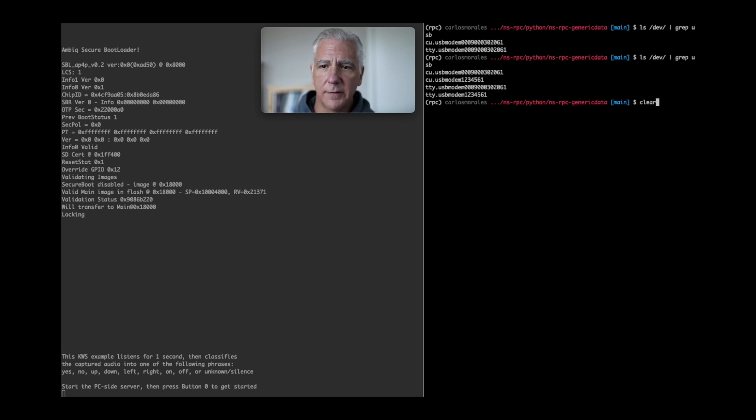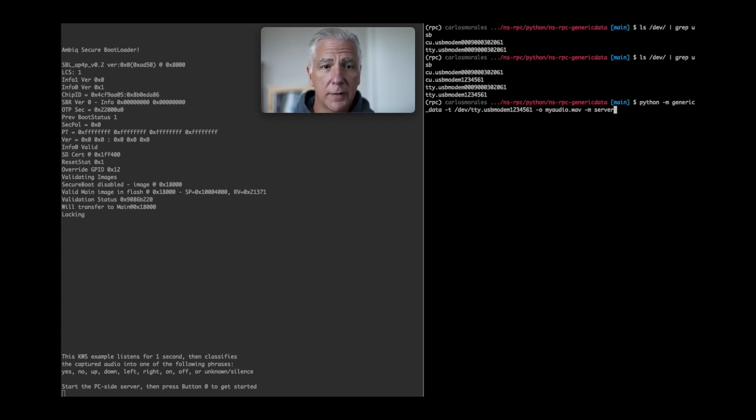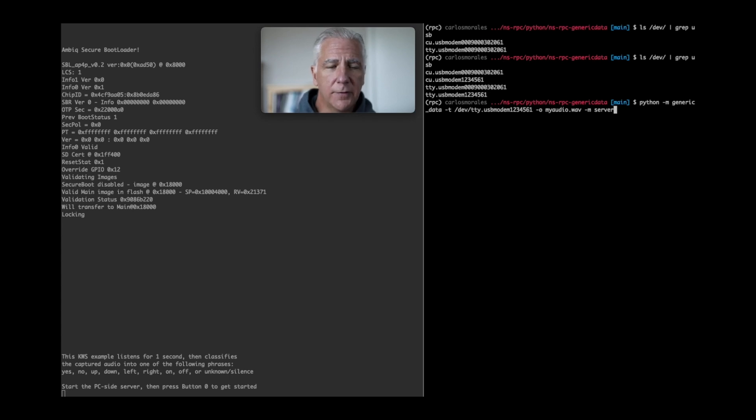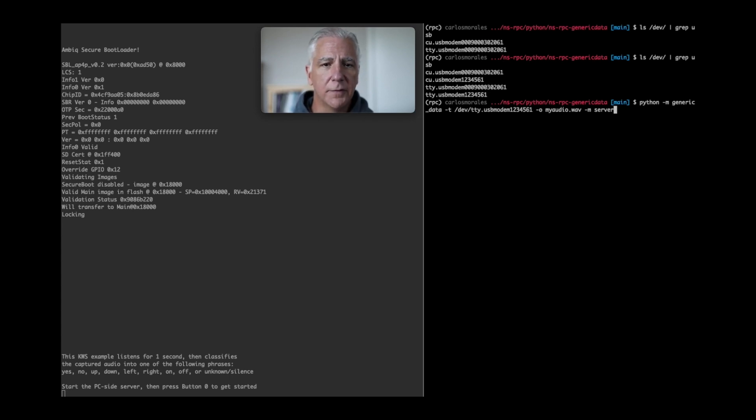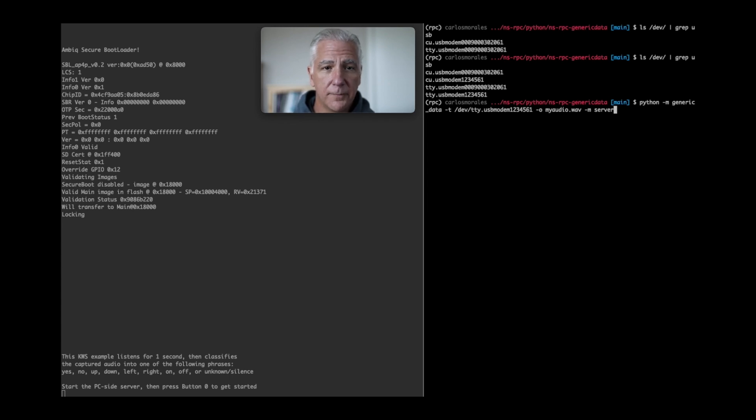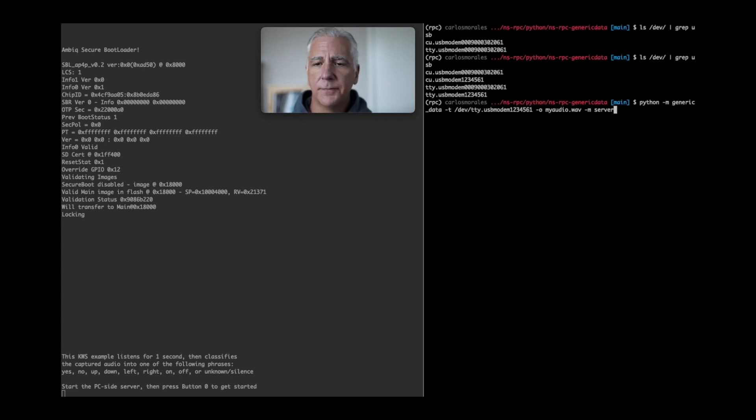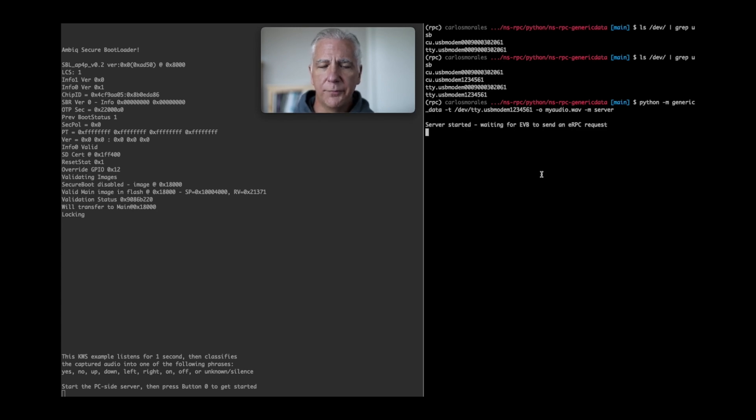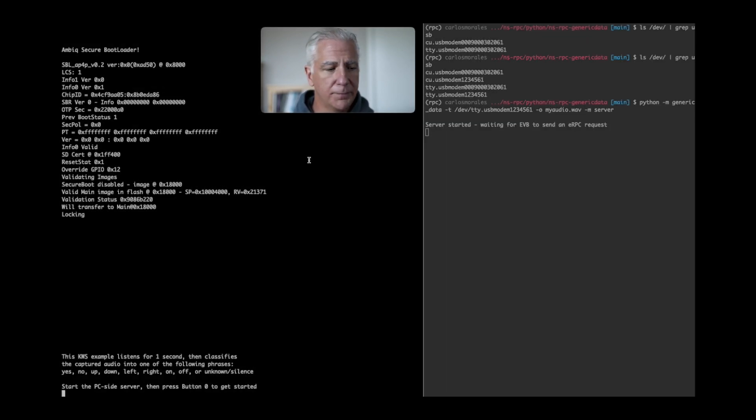The example script that we created and included with NeuralSpot does multiple things using this generic interface. But one of the things is if it recognizes this is audio data, it'll capture into a WAV file. So here we go. We start the server. Server started. Now you can go back to the EVB and press 0.